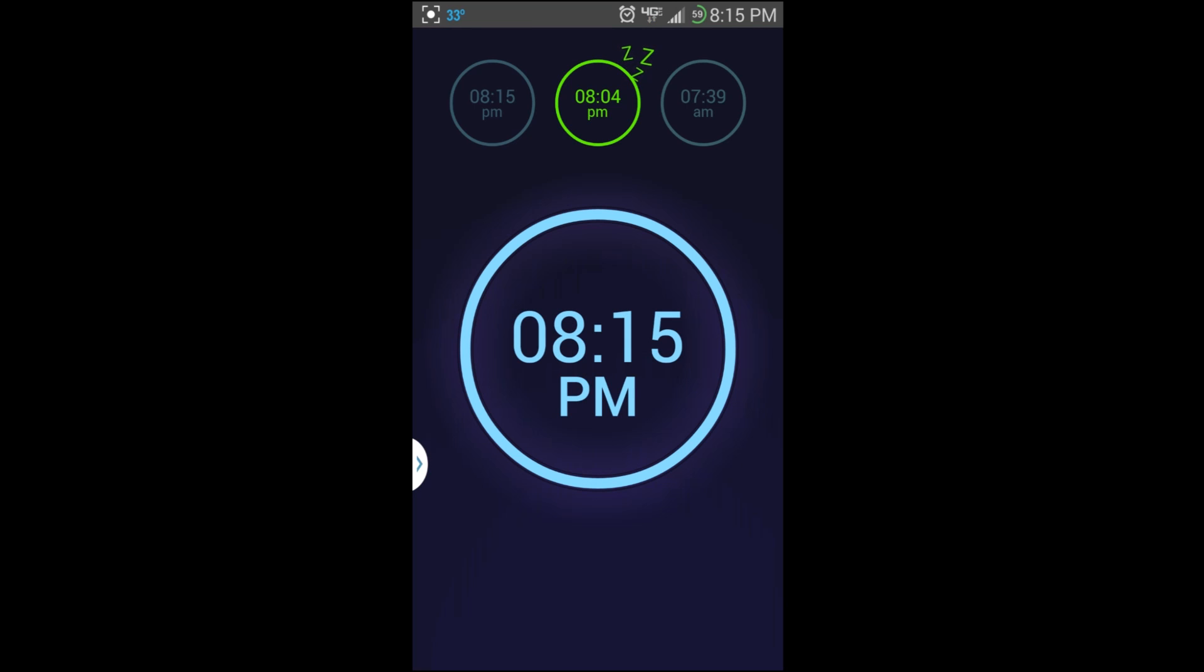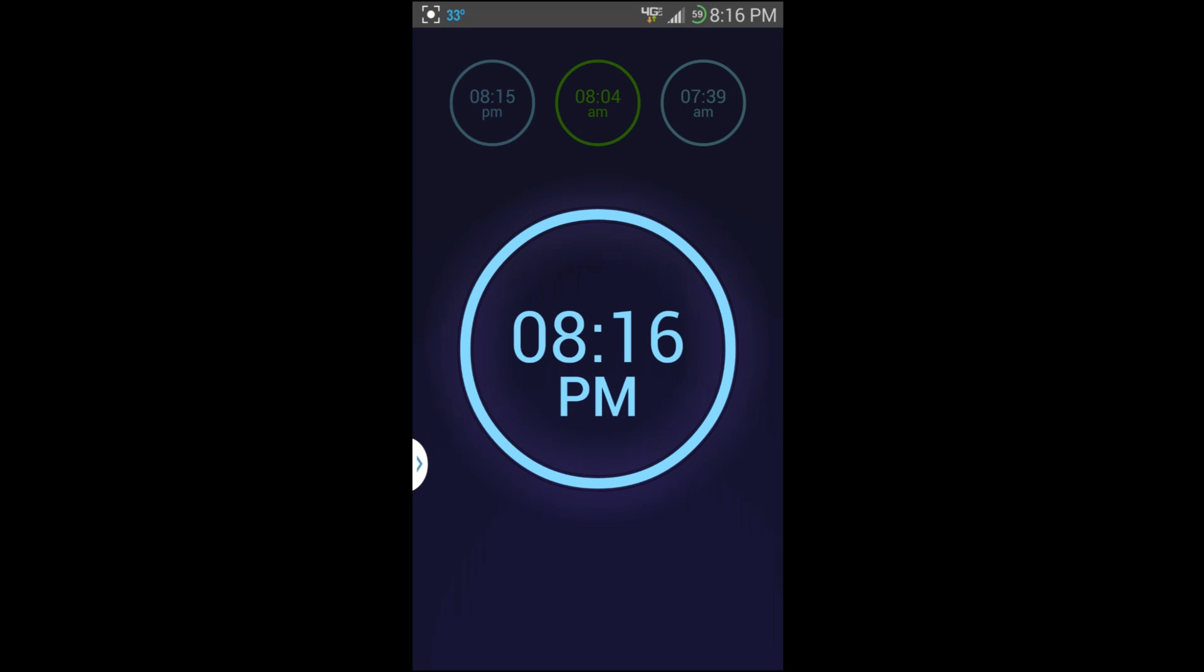Pretty cool little setup right there for turning the alarms on and off. You can see that one is off and our other one that we had set is on, so we'll turn them all off right now. That's pretty much it. That's pretty much most of the features I'm seeing in here.